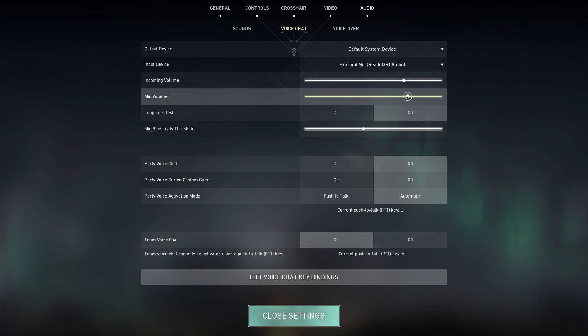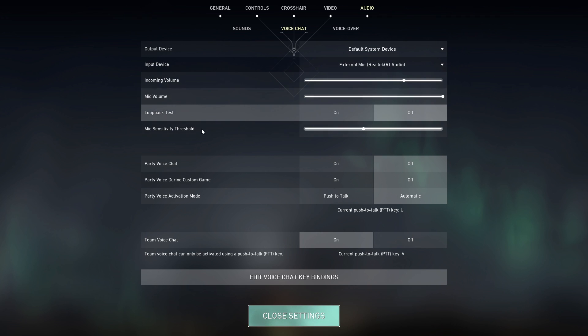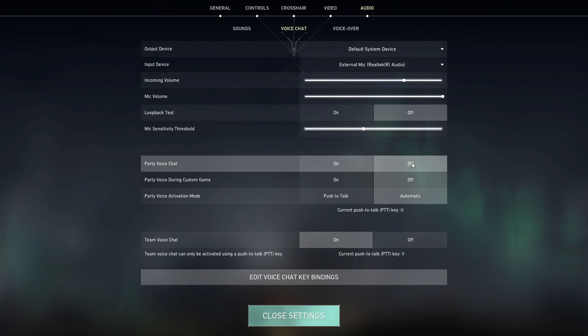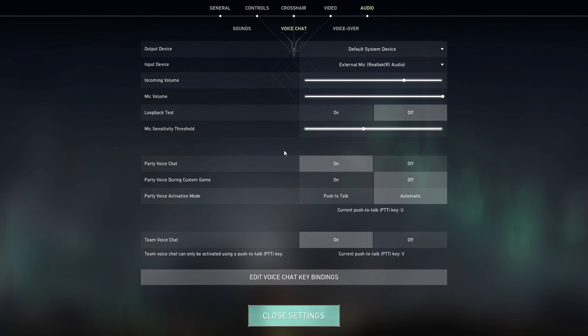Then go down and raise your microphone volume. Now go down and make sure to select 'On' for the option 'Party Voice Chat' — make sure to turn on this option. This is the first method to fix Valorant voice chat not working.